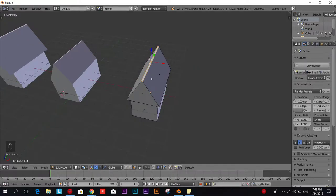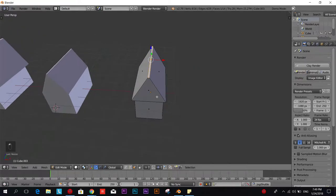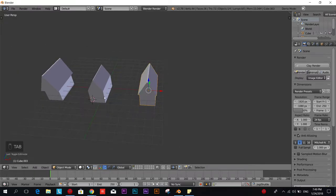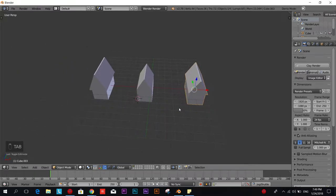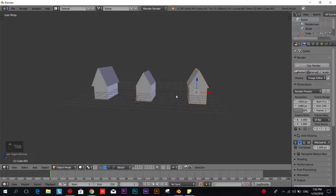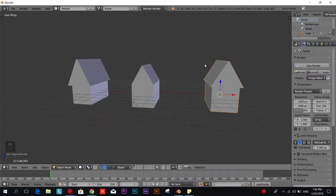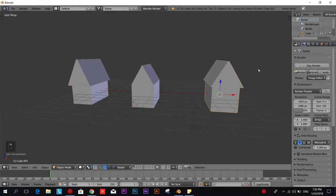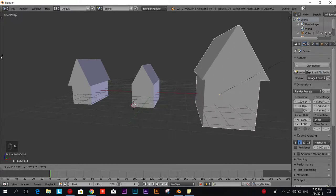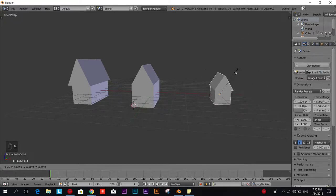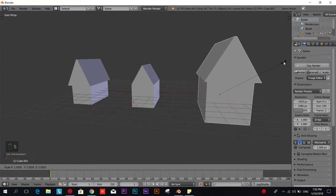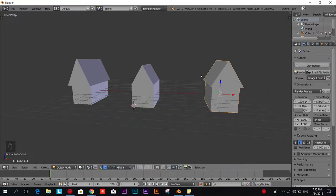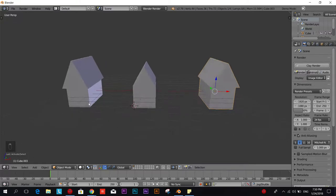And now you have the same result as our first house but the difference is that there's only one object and here we have two objects.